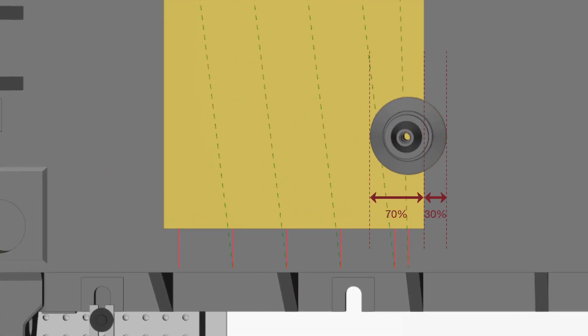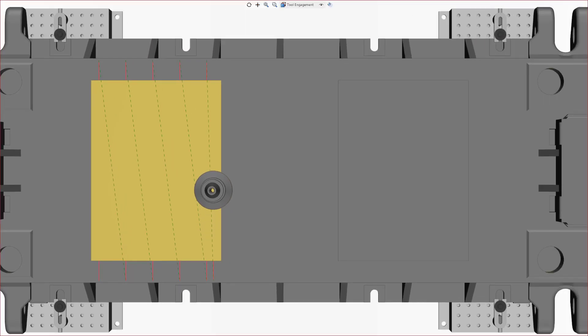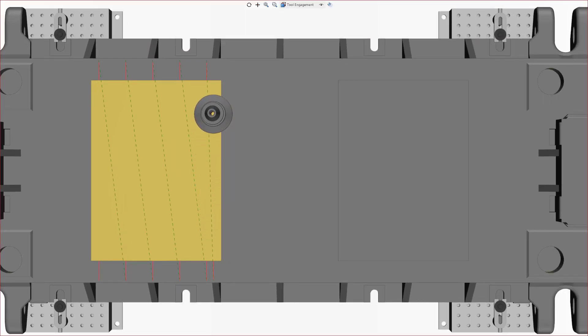However, this constant step over mode causes the last pass to be smaller than previous passes, and several times the last pass does not cut anything, as we can see here.